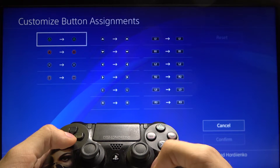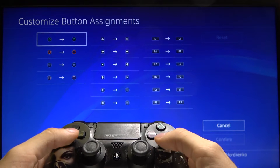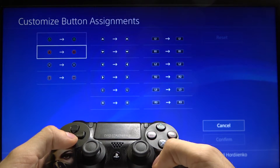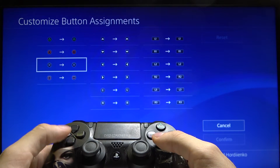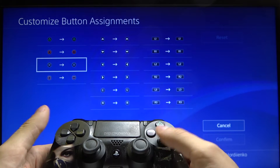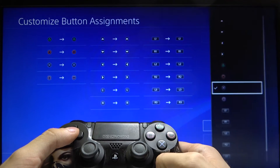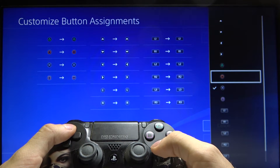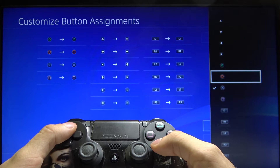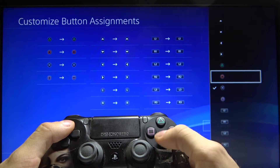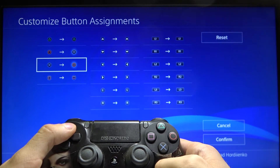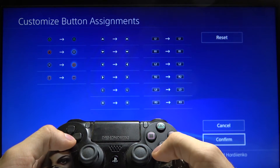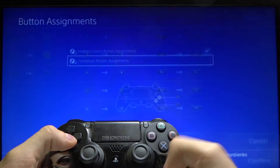Here you can customize your button assignments. You can select the button which you want to change and select the new button. I'll change the X button to the circle button and press confirm.